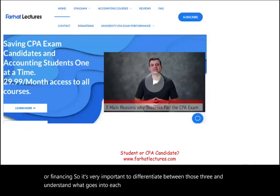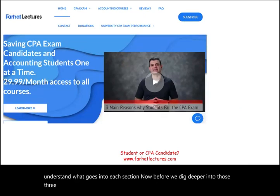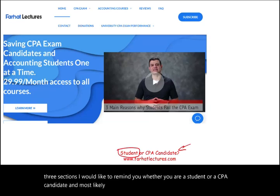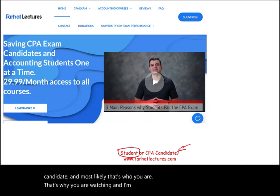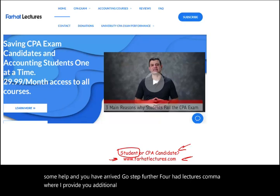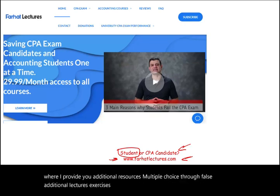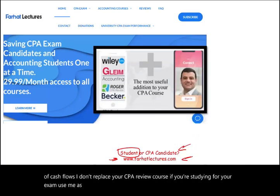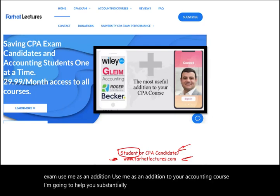Before we dig deeper into those three sections, whether you are a student or a CPA candidate, go a step further to farhatlectures.com, where I provide additional resources: multiple choice, true-false, additional lectures, and exercises that will help you understand the statement of cash flows. I don't replace your CPA review course if you're studying for your exam — use me as an addition. I'm going to help you substantially do better and understand the material better.